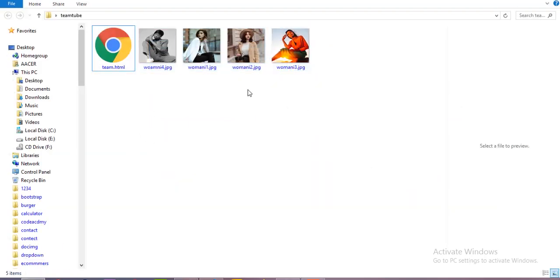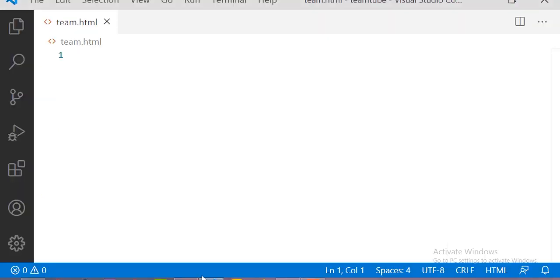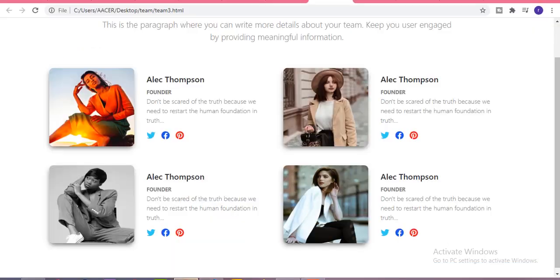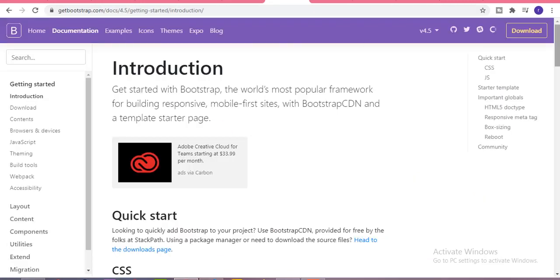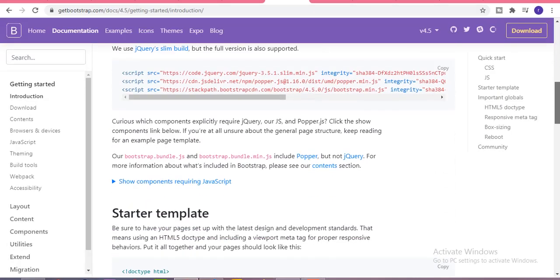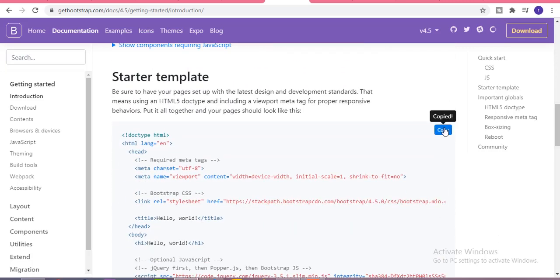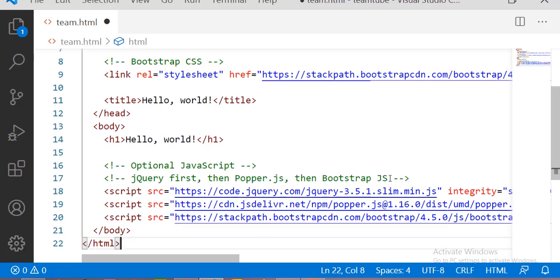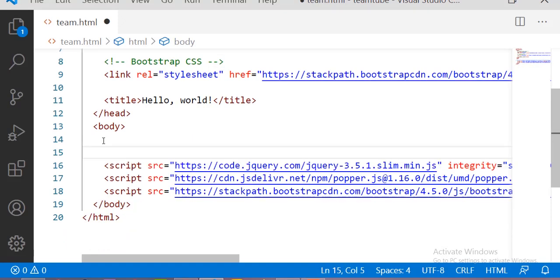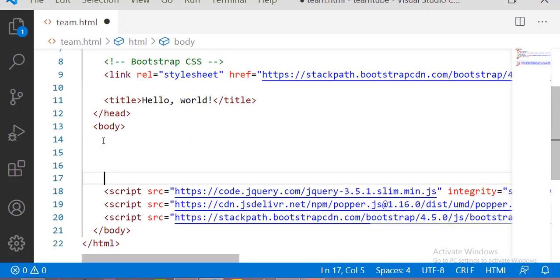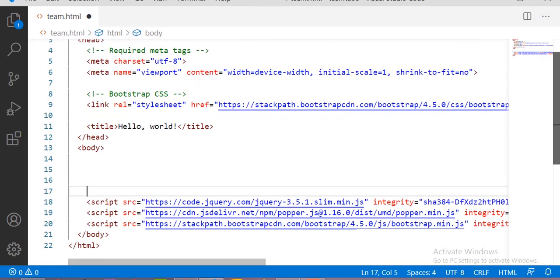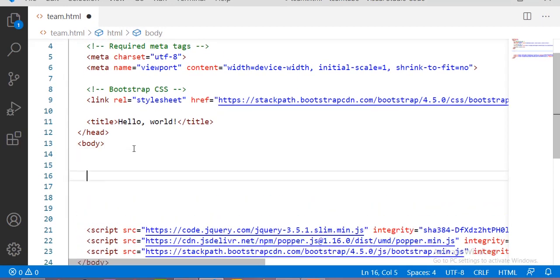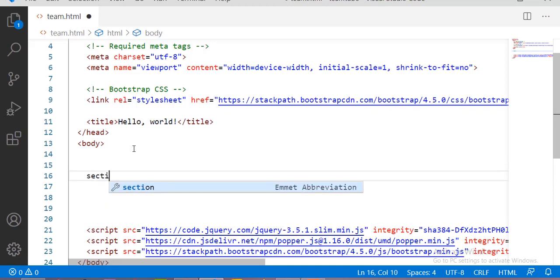Let's get started. Before starting with Bootstrap, you have to copy the get-started template from the Bootstrap website. Just copy this template and paste it in your HTML file, then remove the unwanted content and start building this team section.